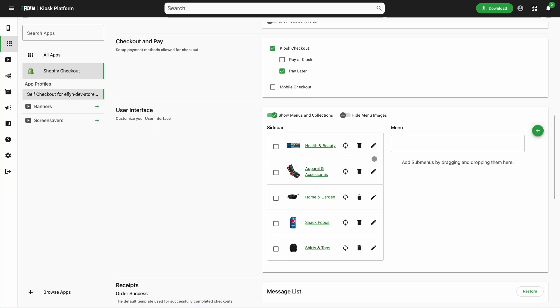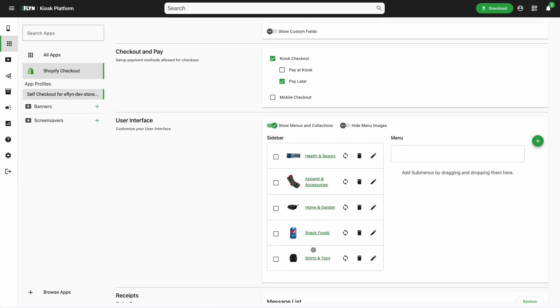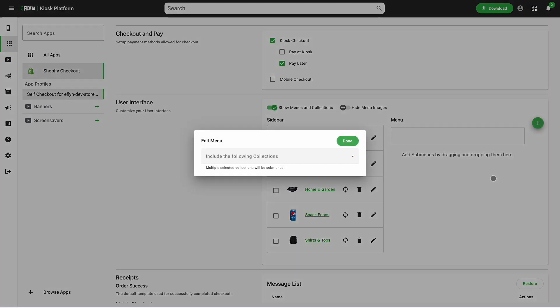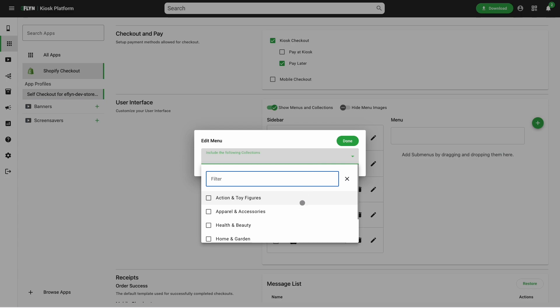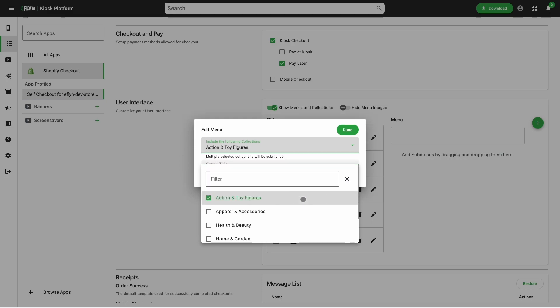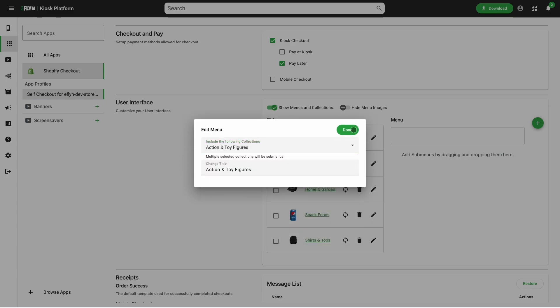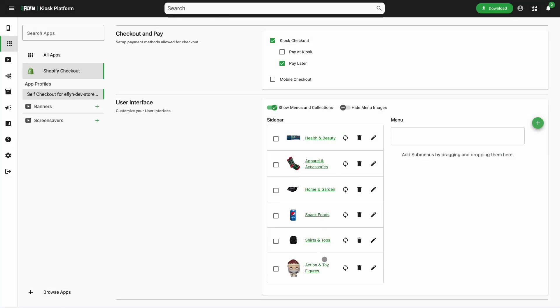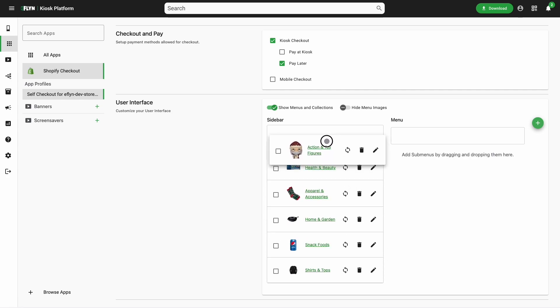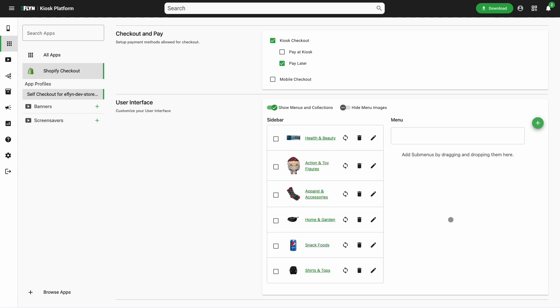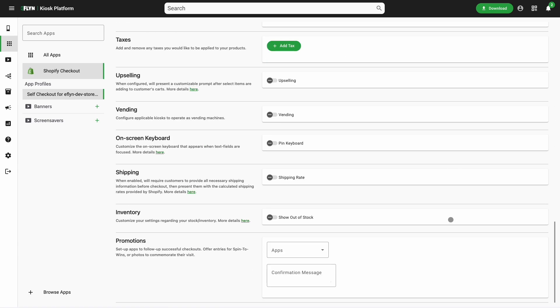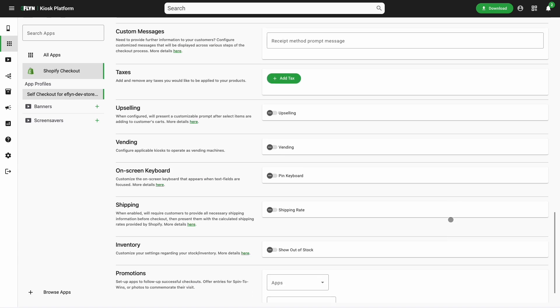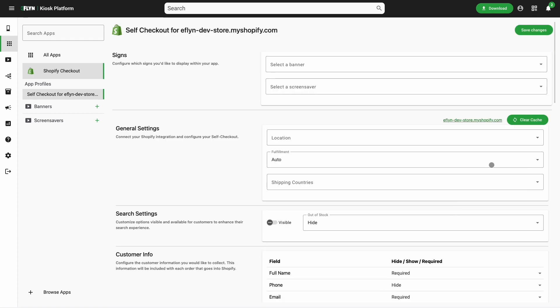You can naturally make changes such as the collections available on the kiosk. You can reorder these collections. You can add new collections as well. All of these collections are coming in from your Shopify store. We can sort them out, we can save changes. You can always flip back to the simulator and check that those changes showed up.